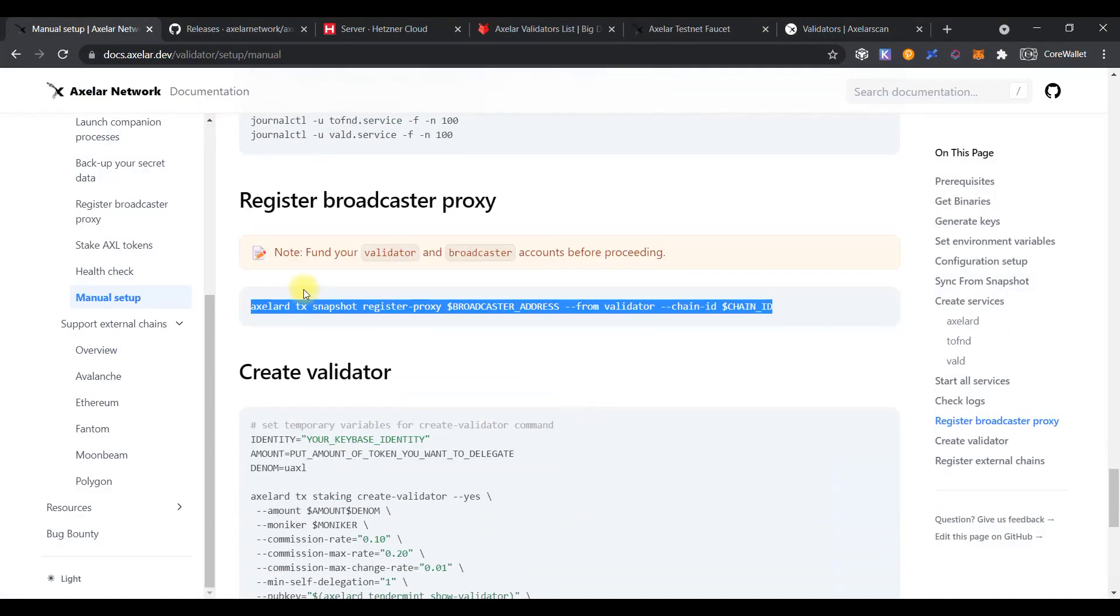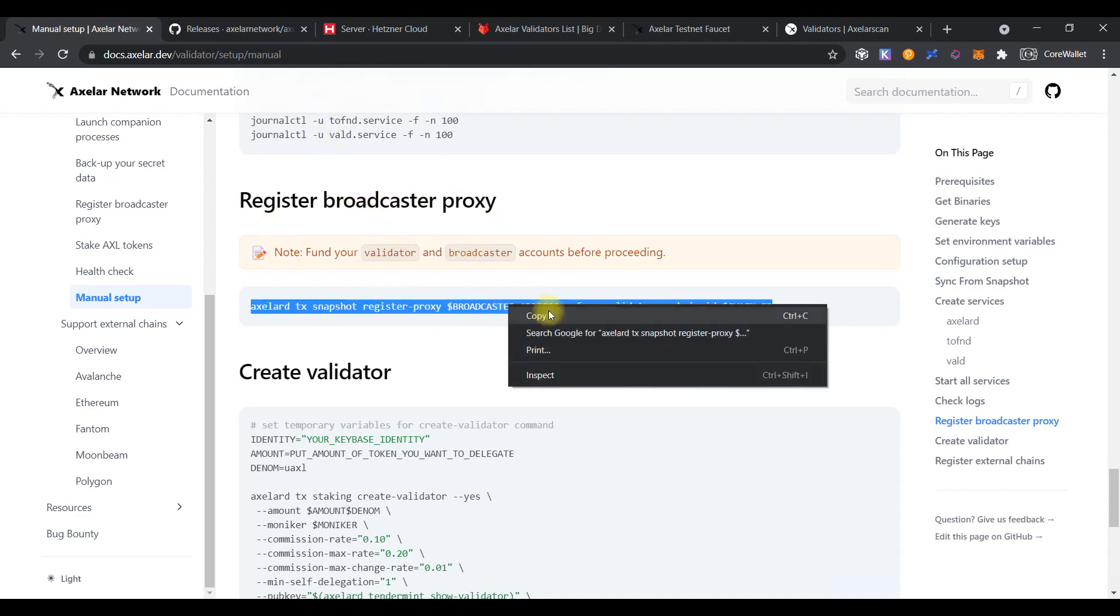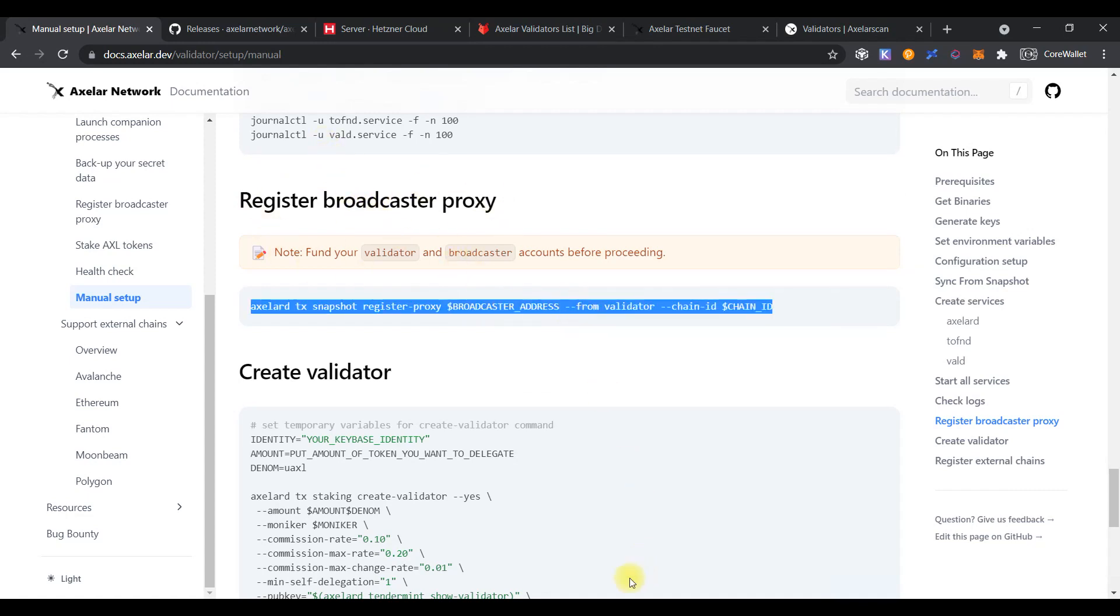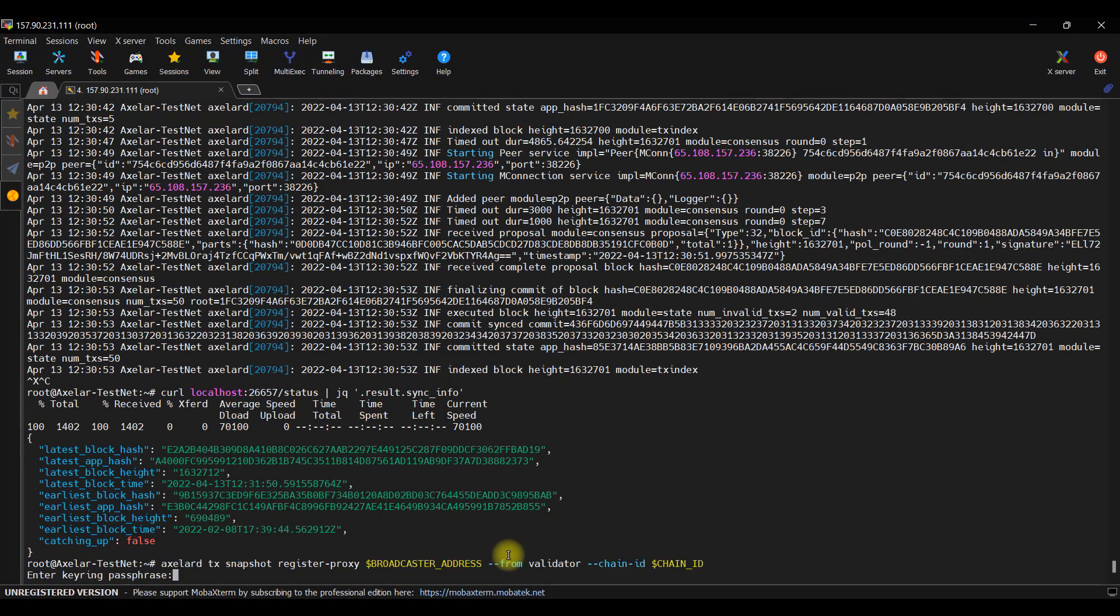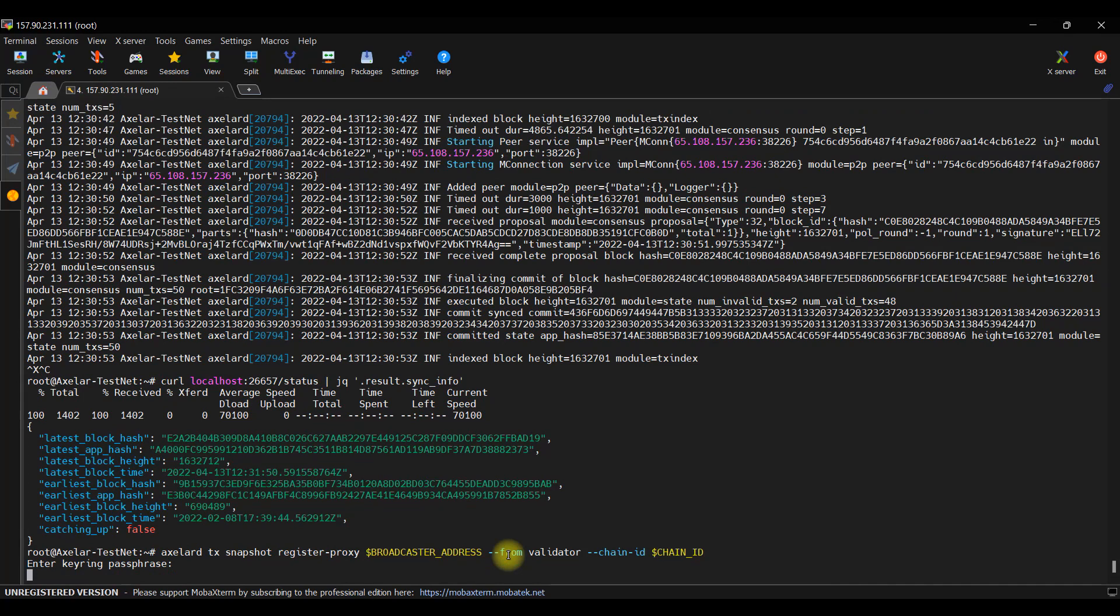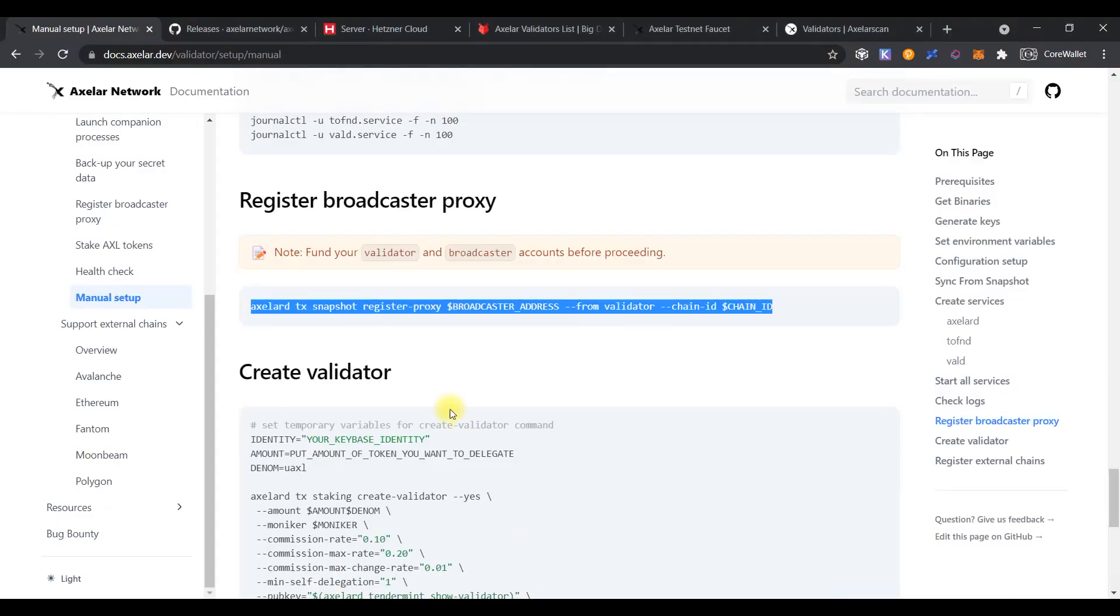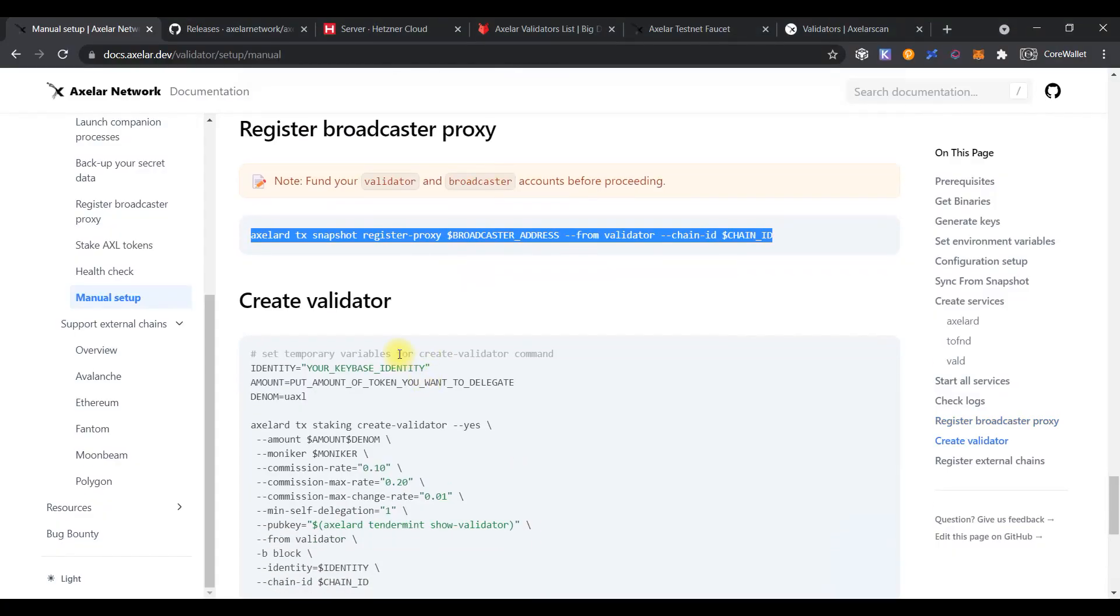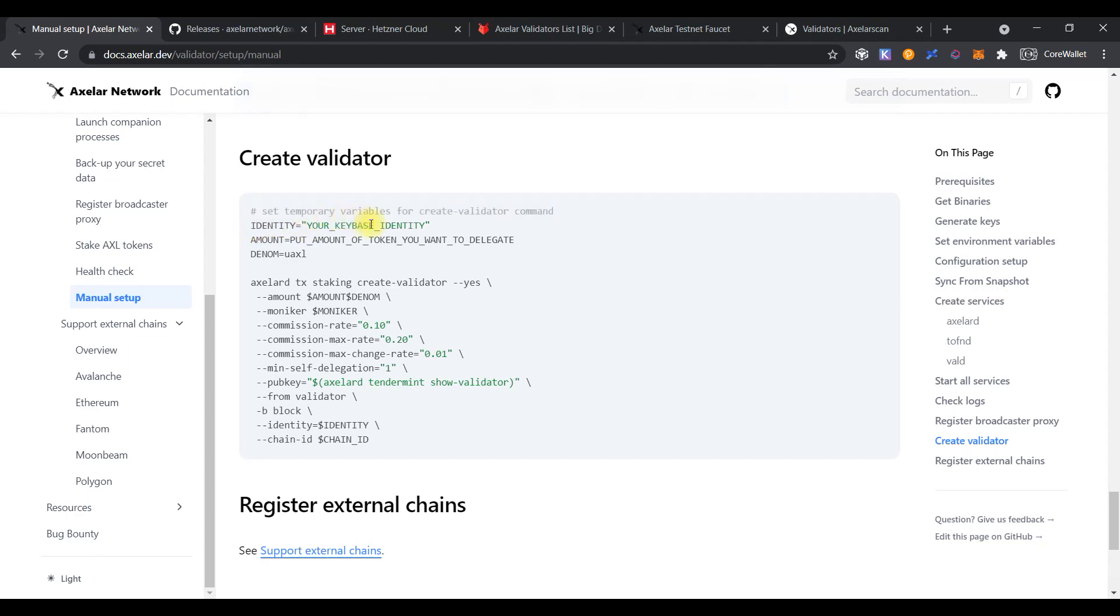Back to our documentation and register Broadcaster Proxy. Just copy the command and paste it to the console, enter the password, waiting, and as you can see, the command has been completed successfully.